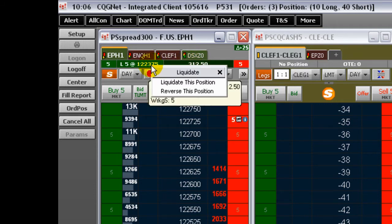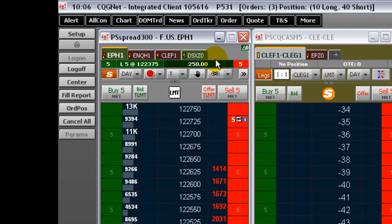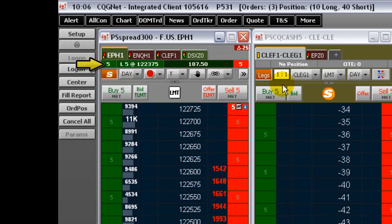Right-click the position details to reverse or liquidate the position. This field is optional. To the left of the current position detail is the number of working buy orders. On the right of the OTE is the number of working sell orders.